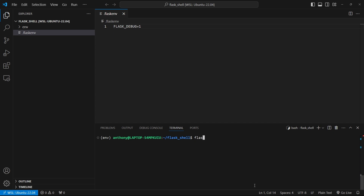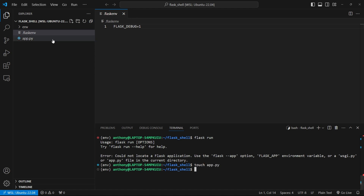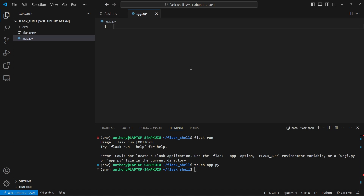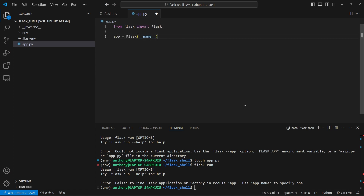If I go to the command line and do flask run I get an error saying it cannot locate a Flask application. So let me go ahead and create one. By default it's going to look for either a wsgi.py file or an app.py. Let me create app.py. Before I add anything, if I run it now it says it failed to find the Flask application or factory in module app — it finds the file but nothing in it. So from flask import Flask and then app equals Flask(__name__). This is the minimal Flask app.